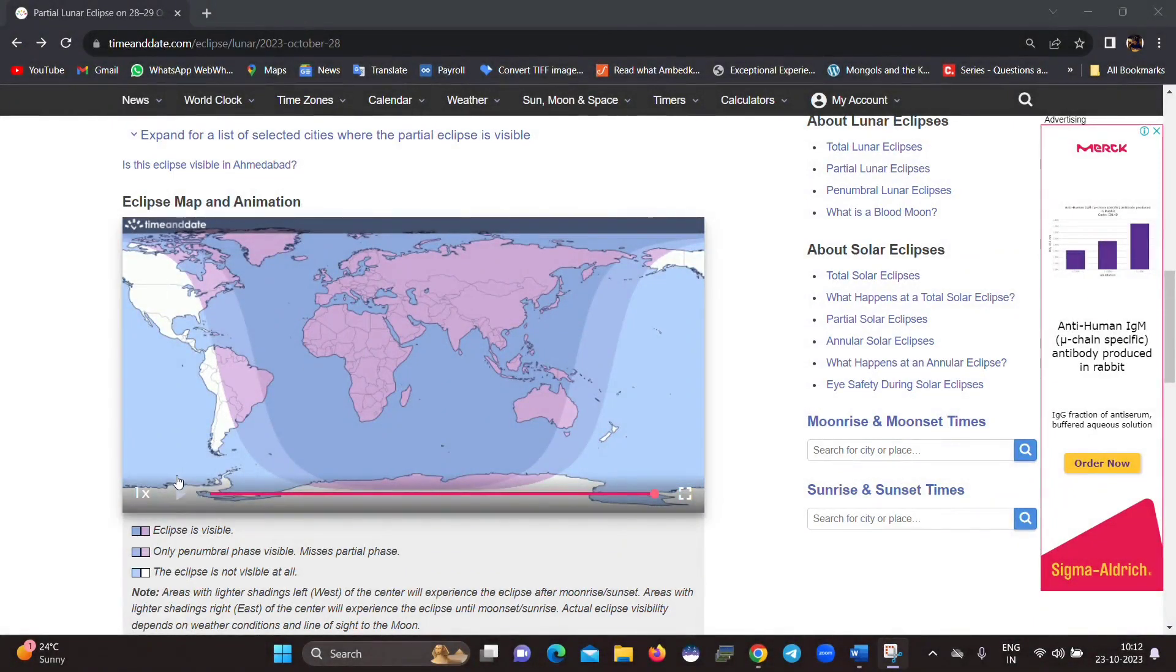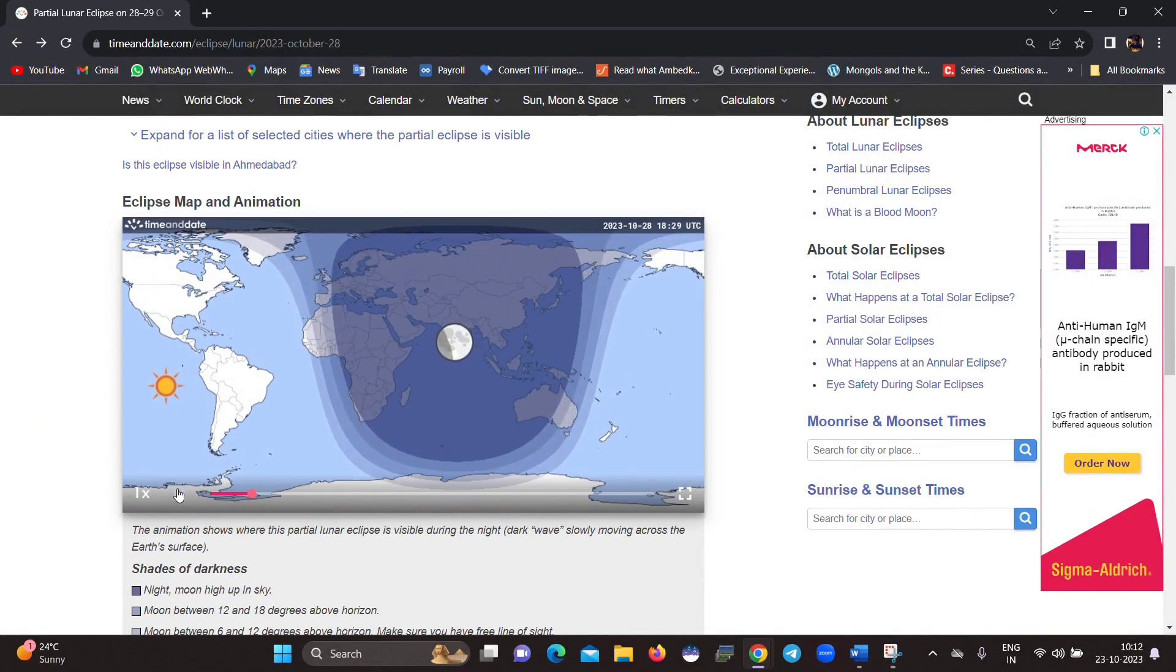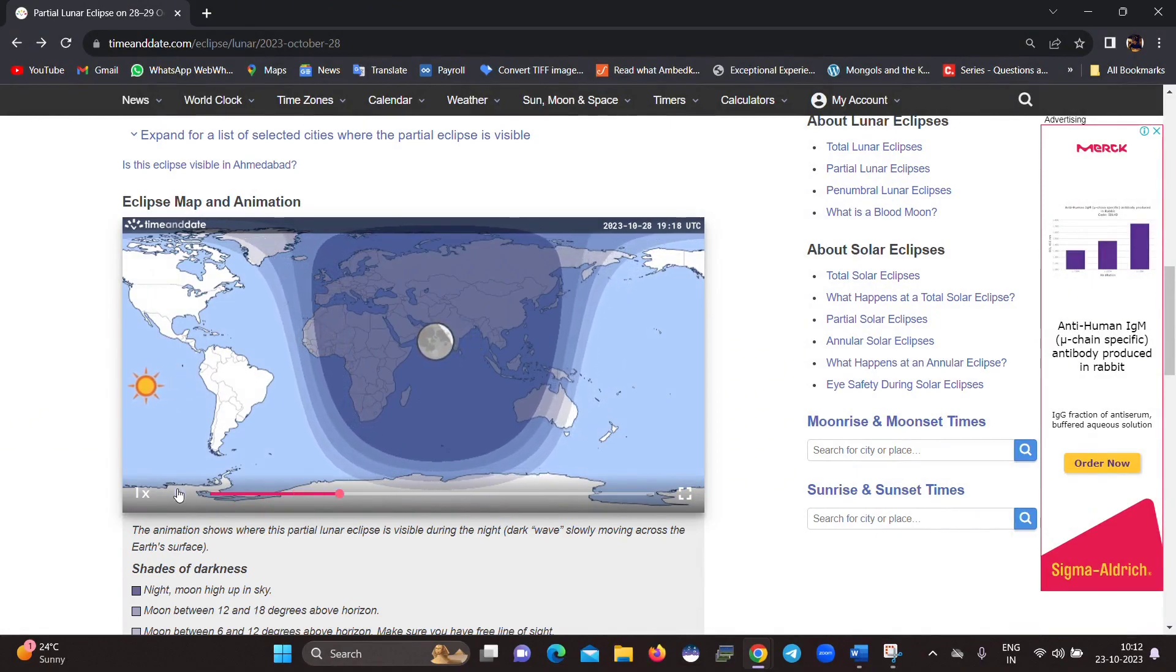And this is the 3D animation of this partial lunar eclipse which is created by TimeAndDate.com.